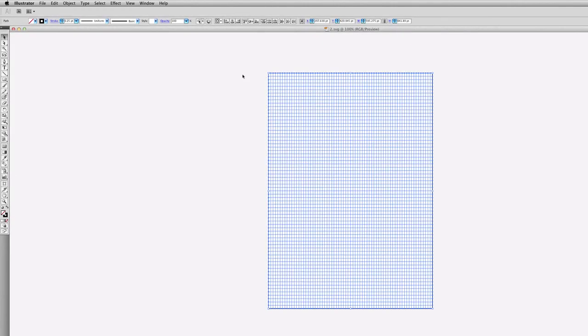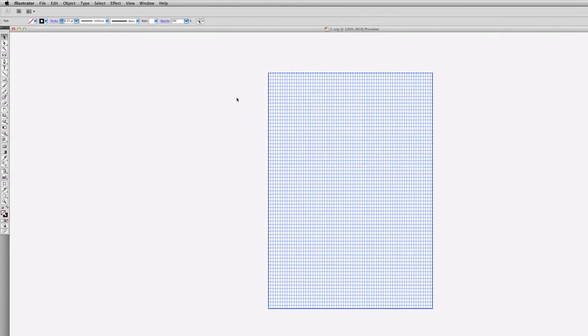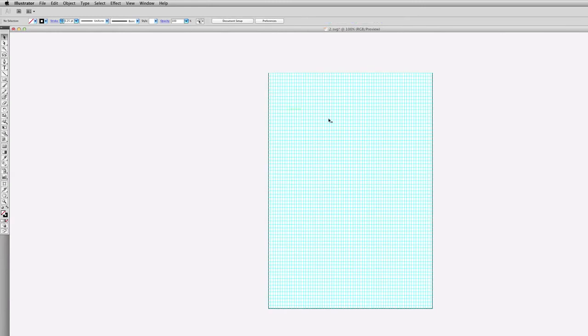And here we have the grid in Illustrator. If you want you can right-click and select make guide. And that's how easy it is to export to Illustrator.